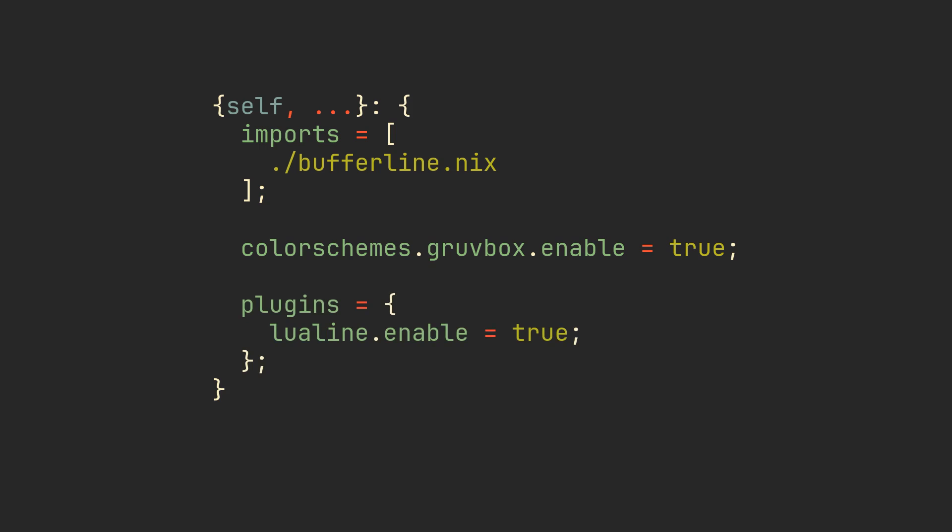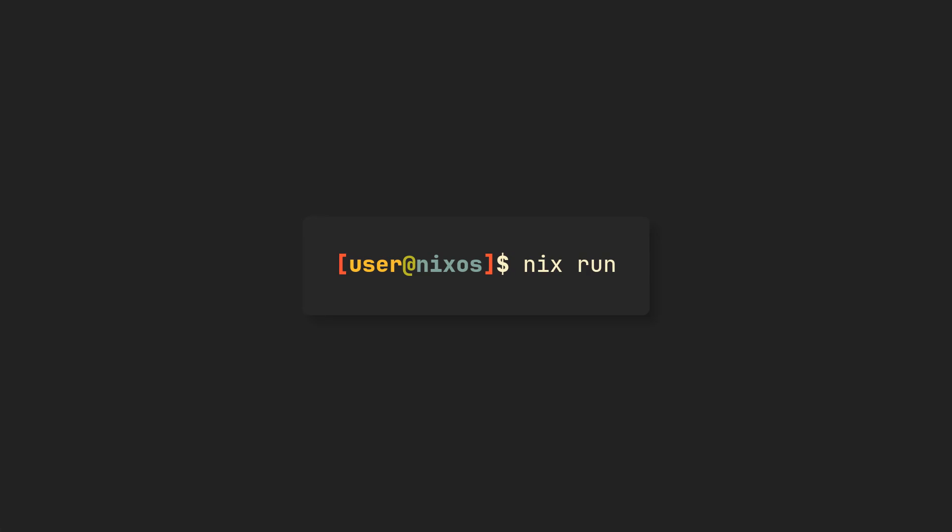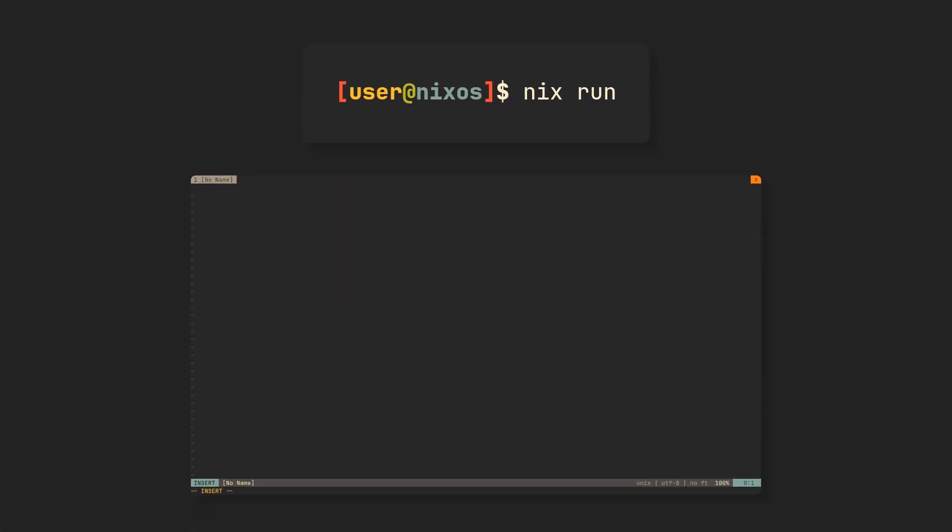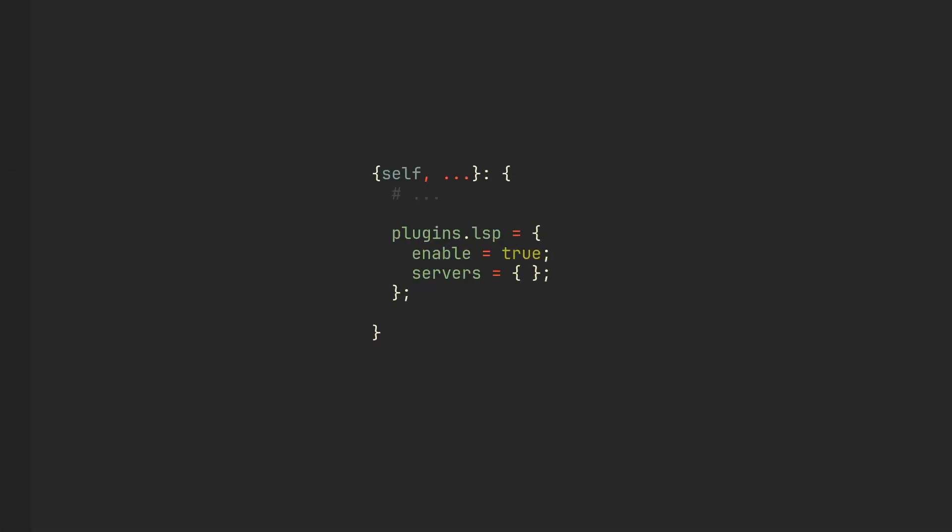I enabled LuaLine and BufferLine.nvim was included in template configuration by default. If we try to run nix run again, we will see that both of them adapt to Groovebox automatically. Now let's say that we want to get some real work done ASAP, and get the configuration out of the way in just a couple of seconds.